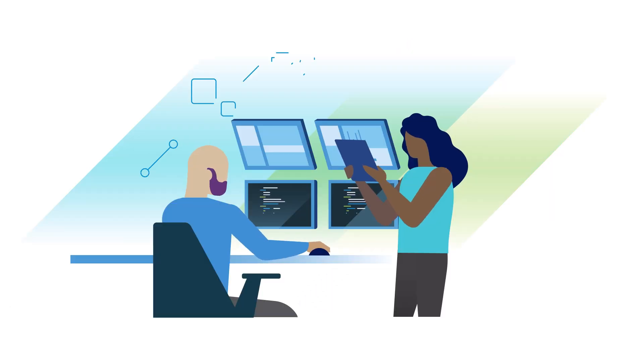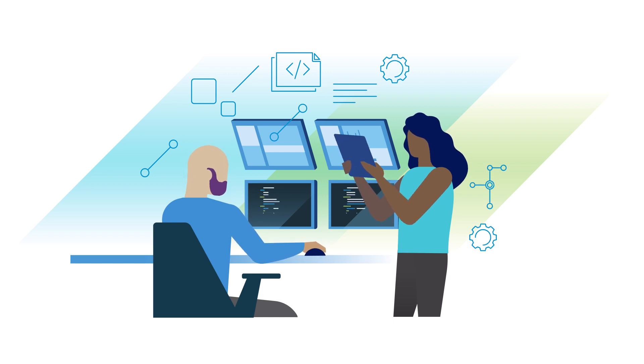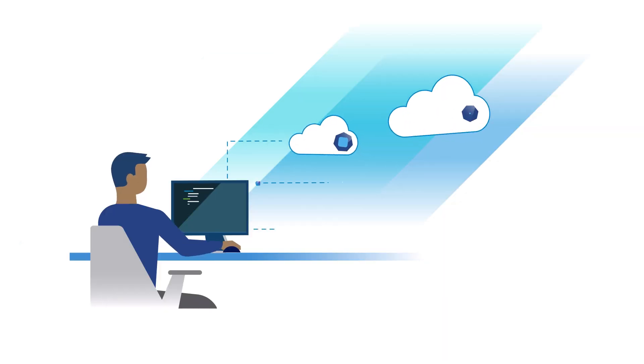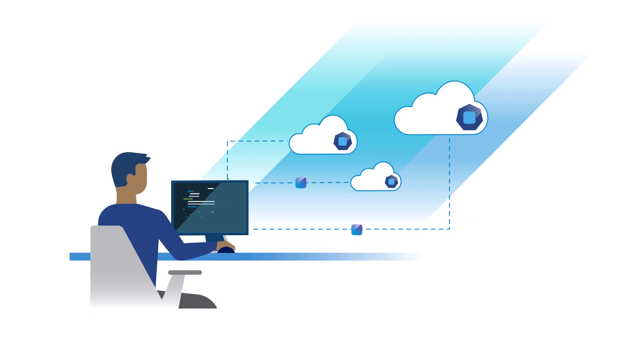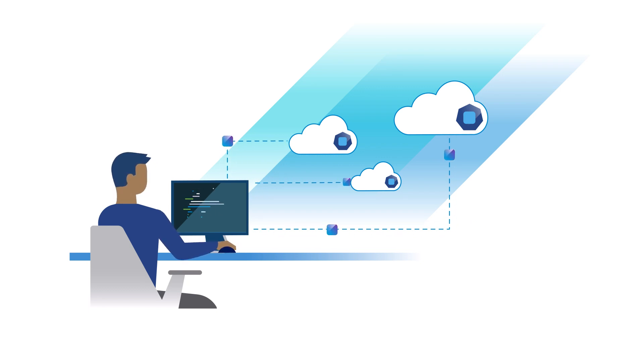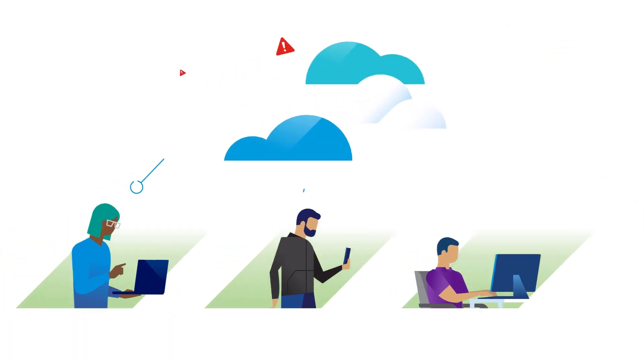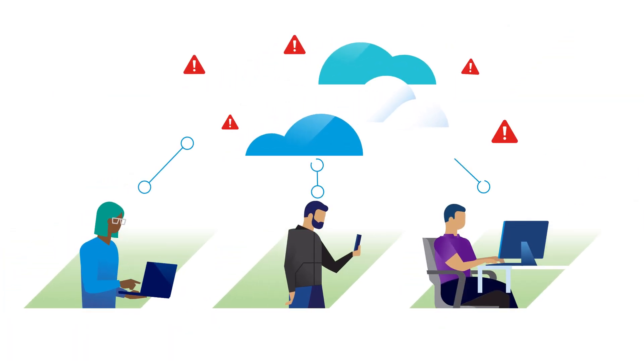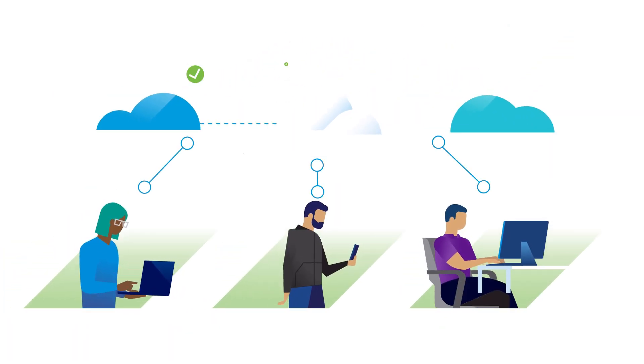Reduce the manual tasks your operations teams perform and give developers on-demand access to the resources they need while reducing the risk of lock-in. Transform your Kubernetes operations from cloud chaos to cloud smart.